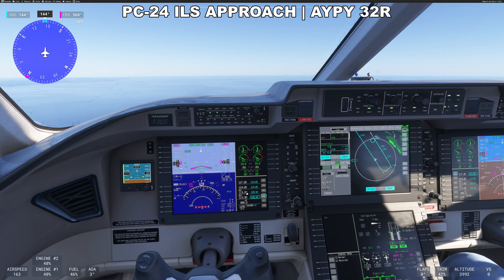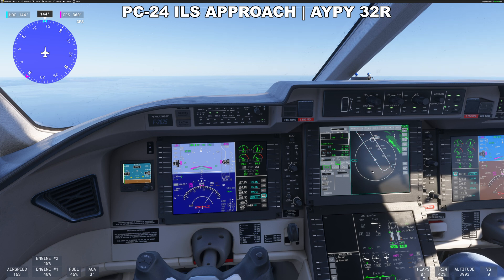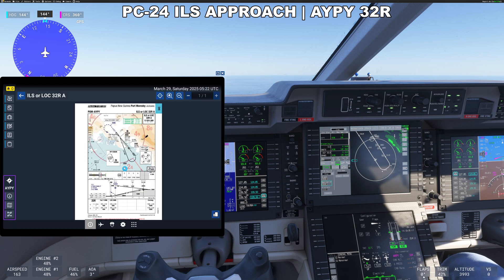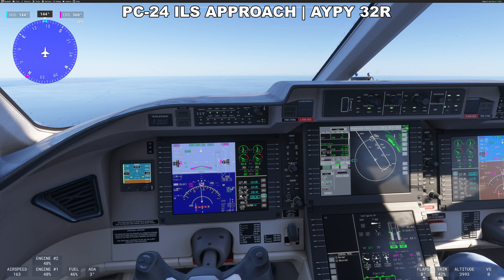Now I've got 113.9 entering my nav frequencies here. As soon as I activate this it should switch these to be the correct ones — there it goes. So now it's automatically selected our ILS frequencies for us. But you want to double check these against your ILS plate. So 119.5 — that's correct.